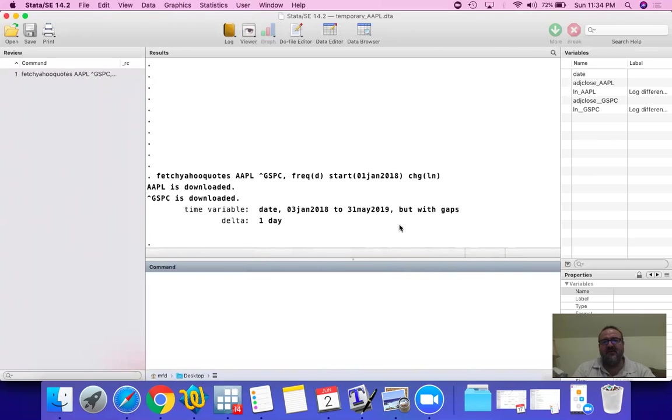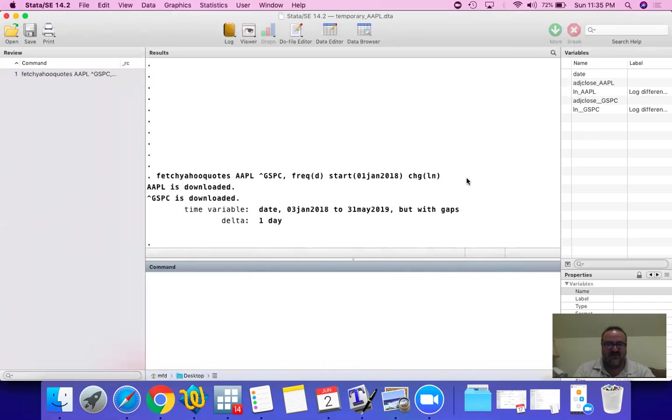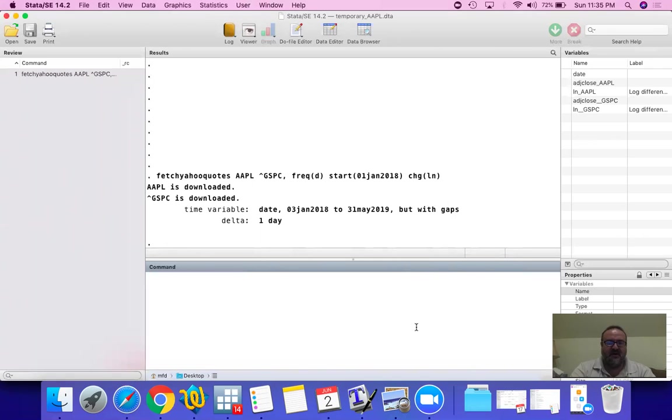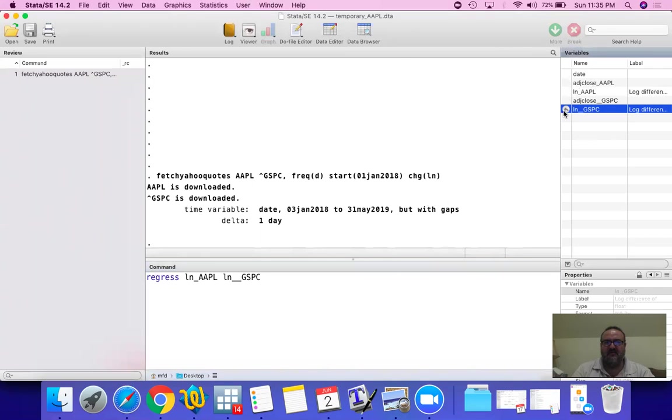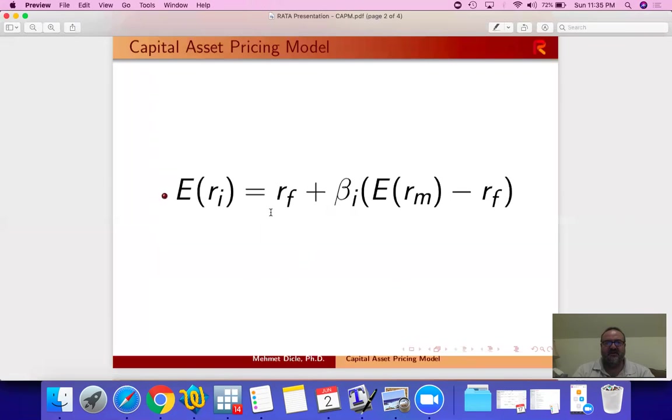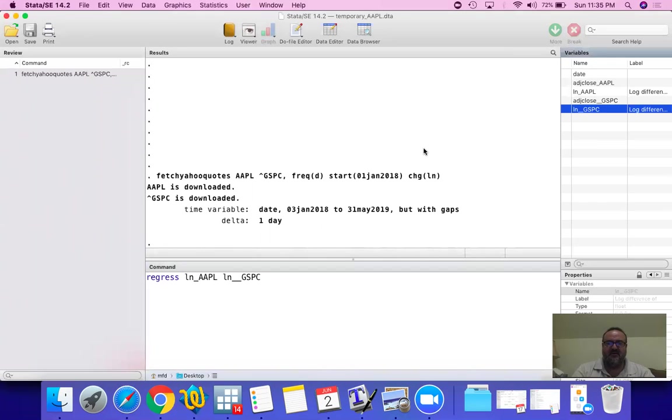So for the time being, I'm just going to ignore the risk-free. And then we're going to estimate it with the risk-free. But the risk-free does not change all that much. Therefore, its effect on the market model estimation is not going to be much. So for the time being, let's estimate, regress, our Apple's return with the market.